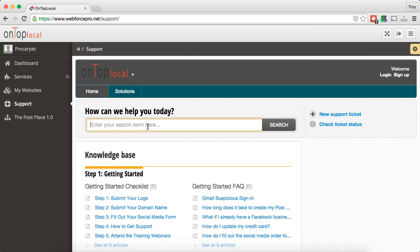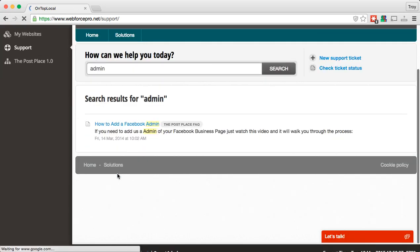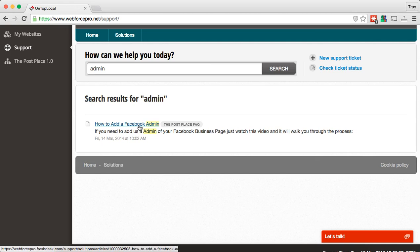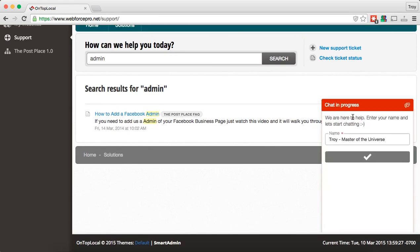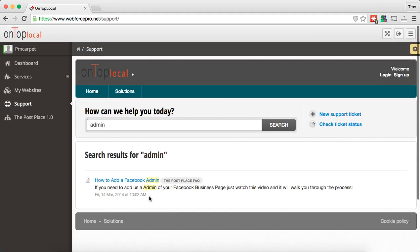For example, if we tell you we need you to make us an admin of your Facebook page, you can come right here, type in the word 'admin,' and it's going to pull up a list of potential answers like 'how to add a Facebook admin.' You can click right on that and it will give you a video to help you out. Another thing we have in here is the LexTalk feature. If you click on that, it's going to give you the ability to chat with one of us on the team. You can actually start a chat with one of our team members to ask a quick question or get help on something — that's a great feature we've added. Please do chat with us, we'd love to help you out.